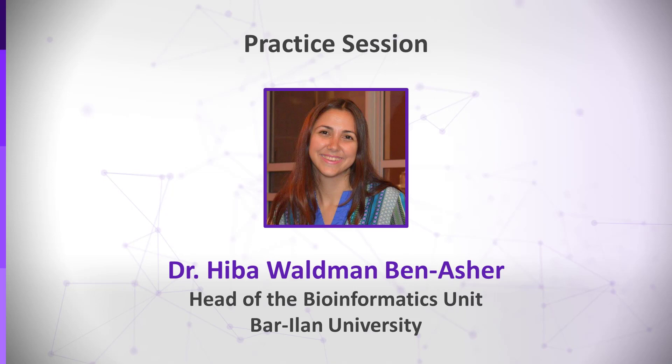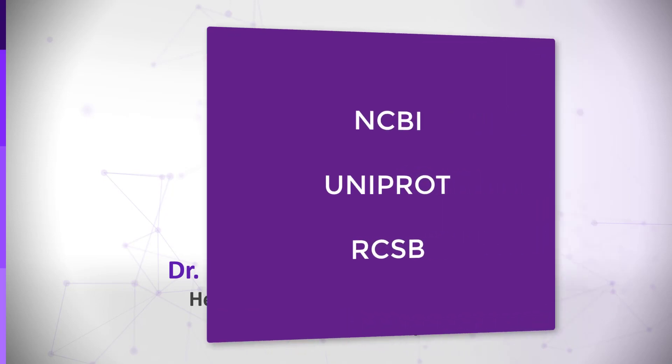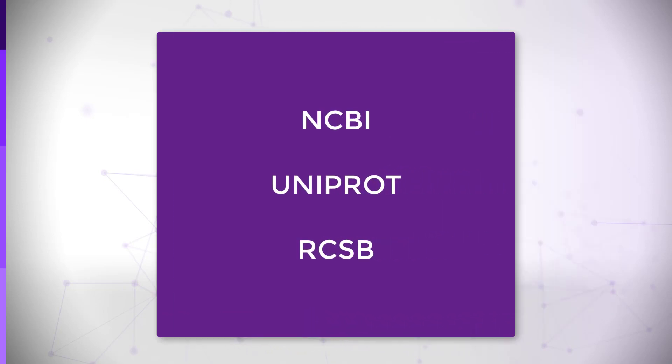In this exercise, we will explore a few important biological databases. First, we will take a look at the NCBI Sequences database. Then, we will learn about the UniProt Protein Sequences database. And finally, we will see how to search in the RCSB protein databank for three-dimensional protein data.